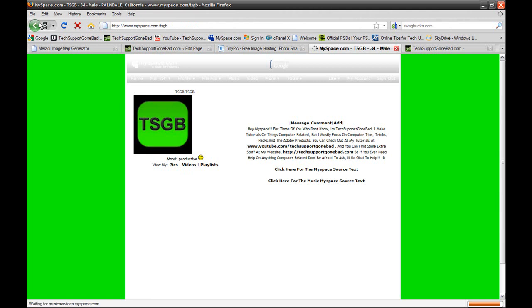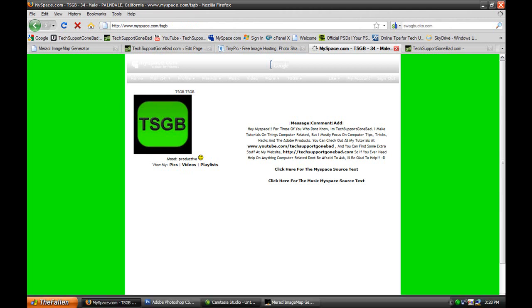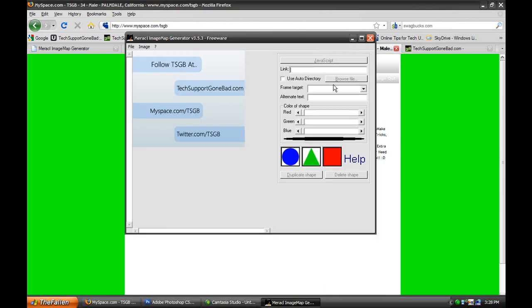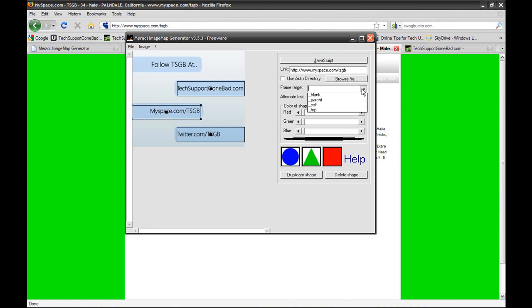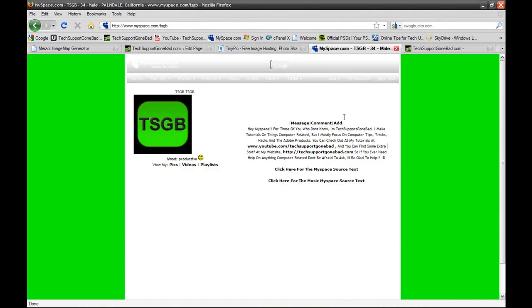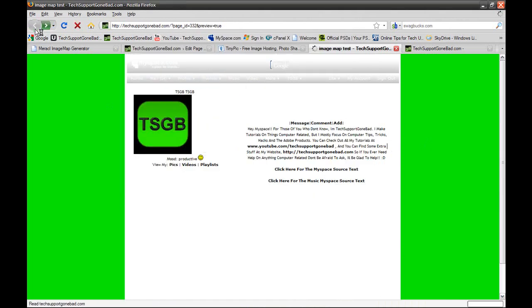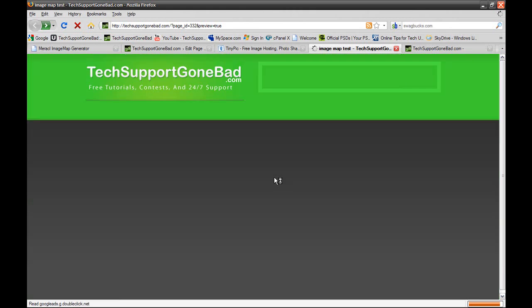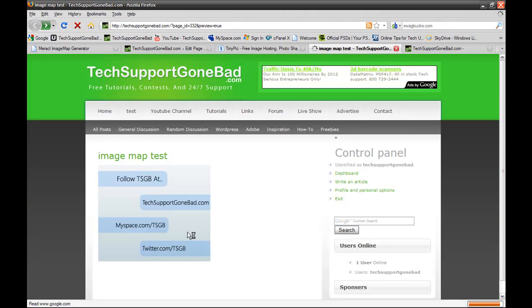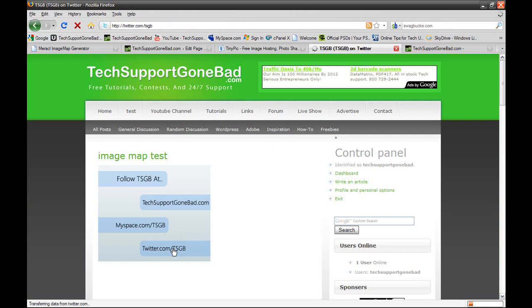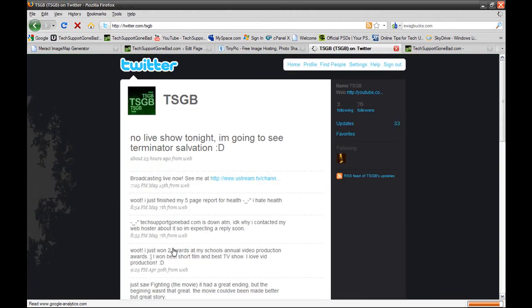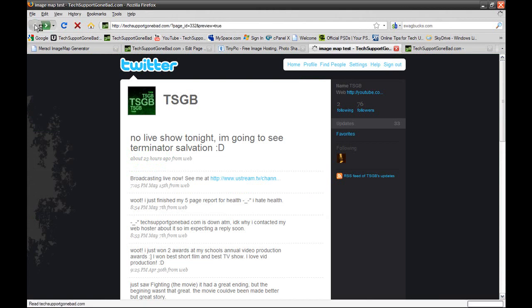Now for the last one, I just noticed that I forgot to set the target to blank. So if you select myspace.com/tsgb, you see that the frame target is not set to blank. So that's why it opened up in the same page. Let's select the last one, twitter.com/tsgb. And again, it opens up in the same page because I forgot to set the target to blank. And there you go, twitter.com/tsgb. So that is how to make an image map.